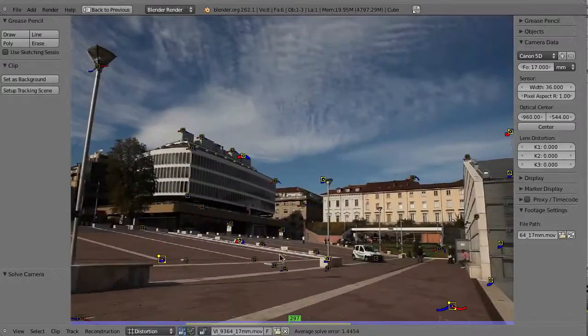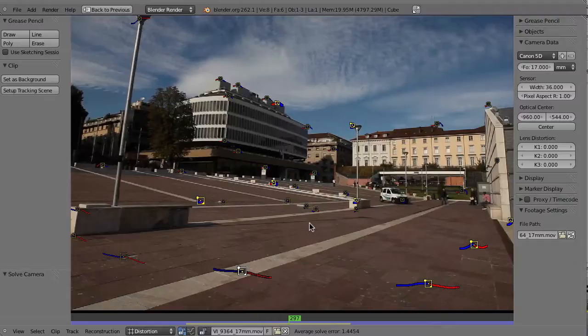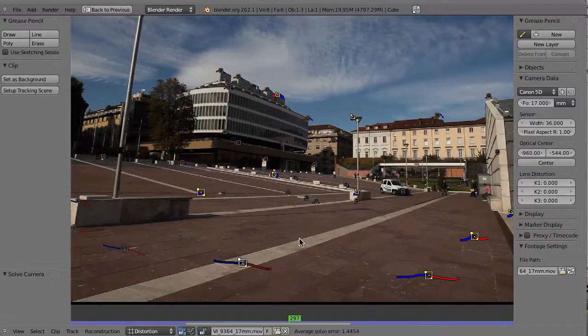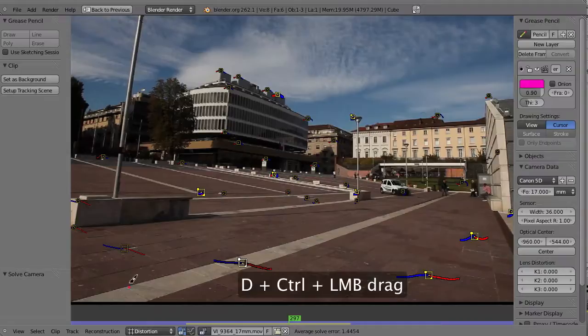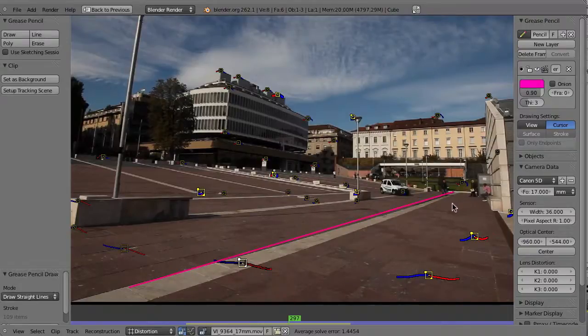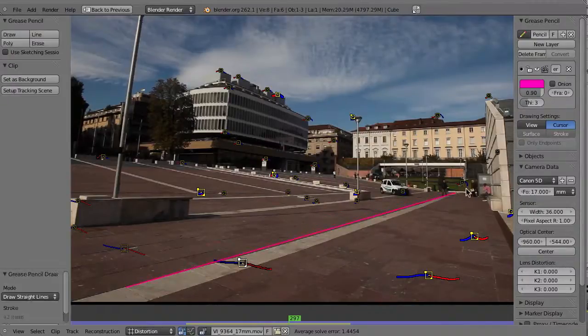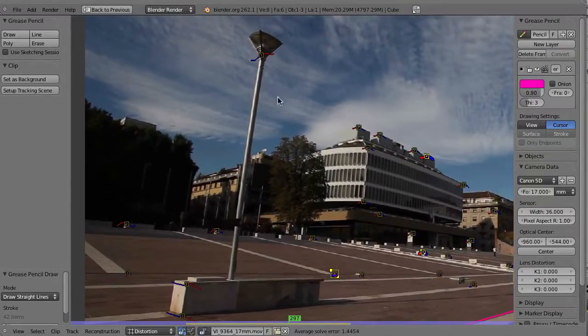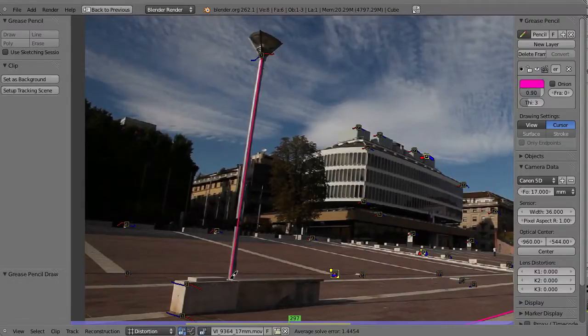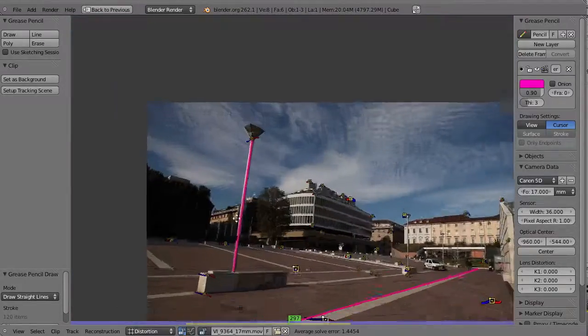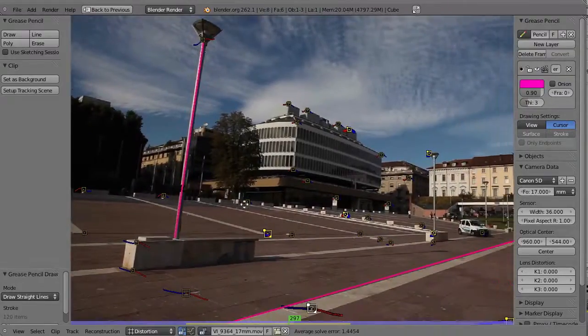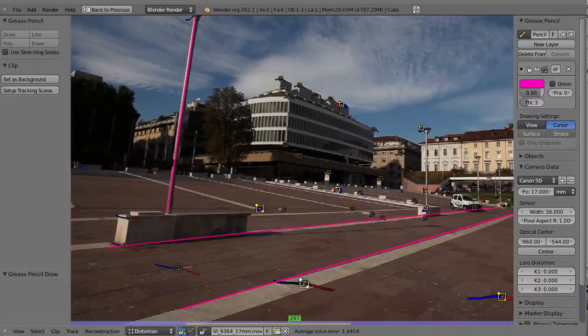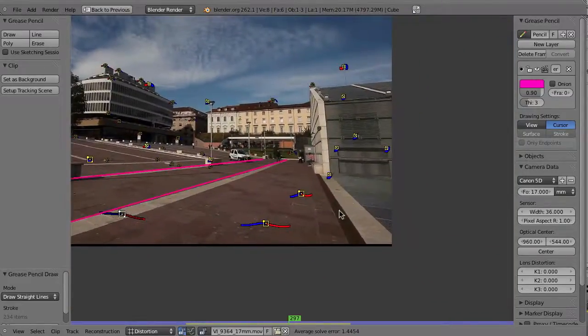We go to Tracking and set this to Distortion mode. Then we can hide the curves by pressing Z. Now we should try to find some straight lines, which in this case is very easy. We go to Grease Pencil and either click here to create a straight line or do that with a shortcut by holding down the D key and Control key. Then left-click here, keep the mouse pressed, and place this line. Of course this should be a straight line, but I can already see that this is kind of curved. You can see that the line is not really lining up with the line we see here, so the footage is kind of bent.